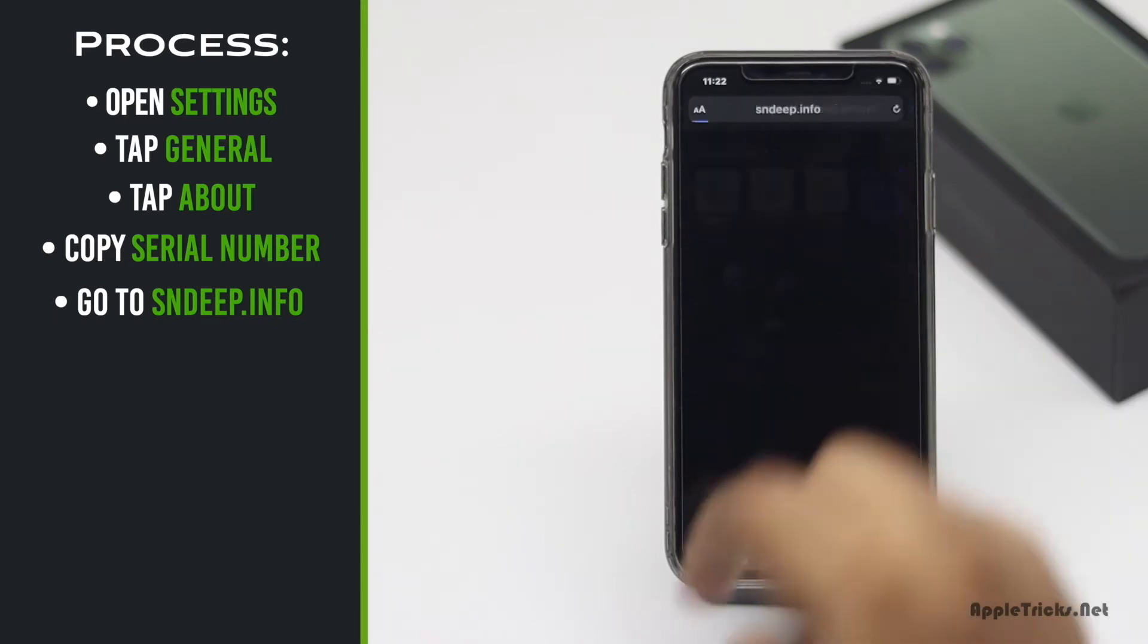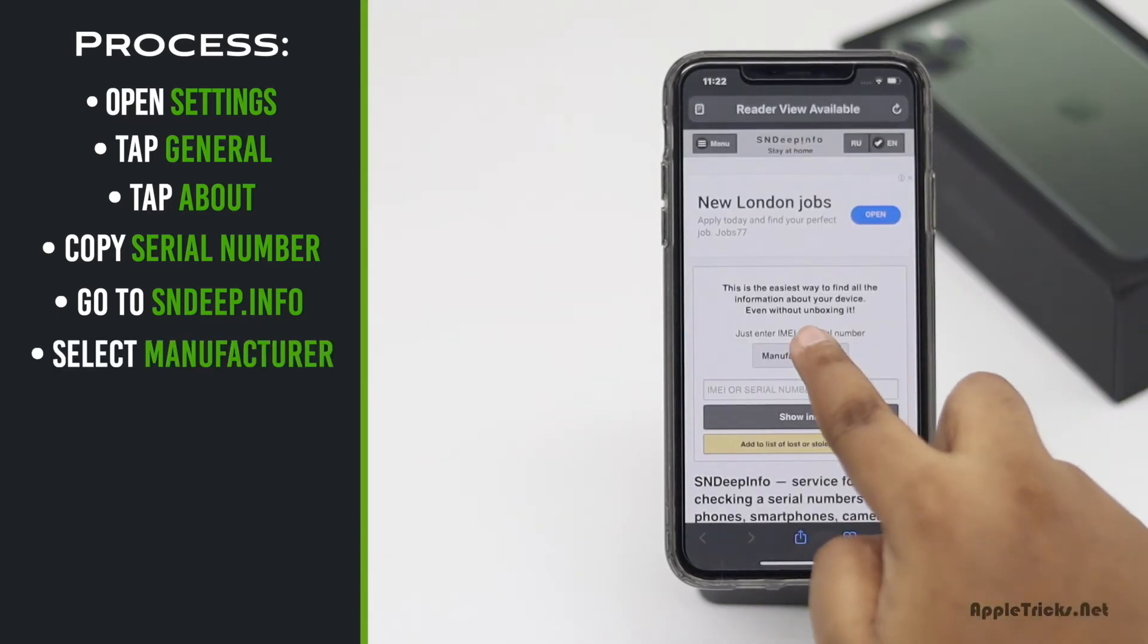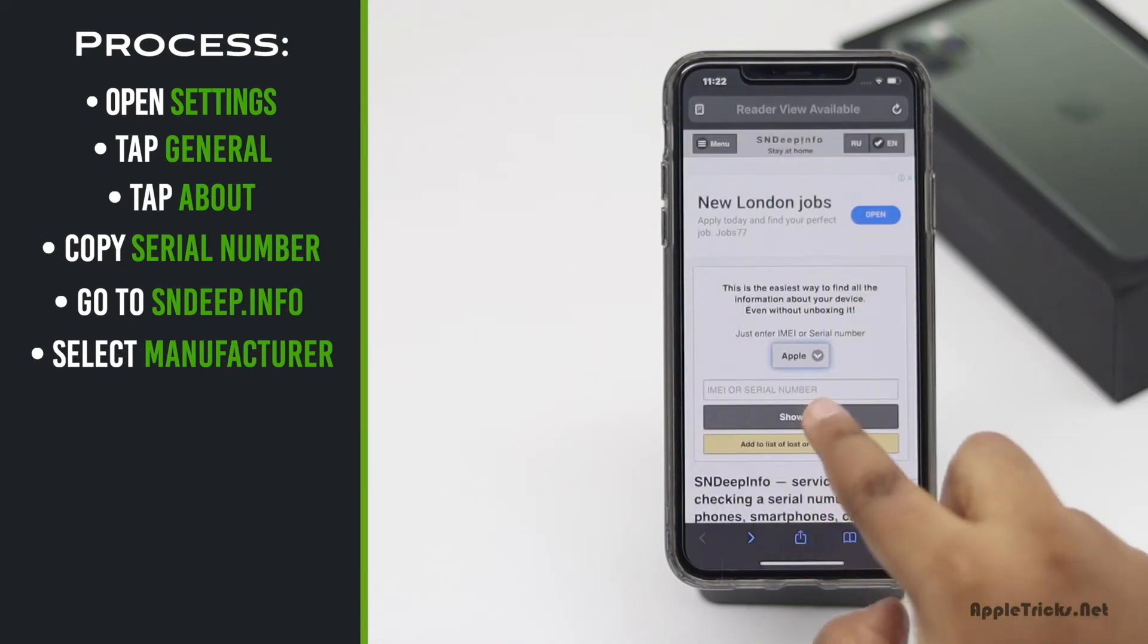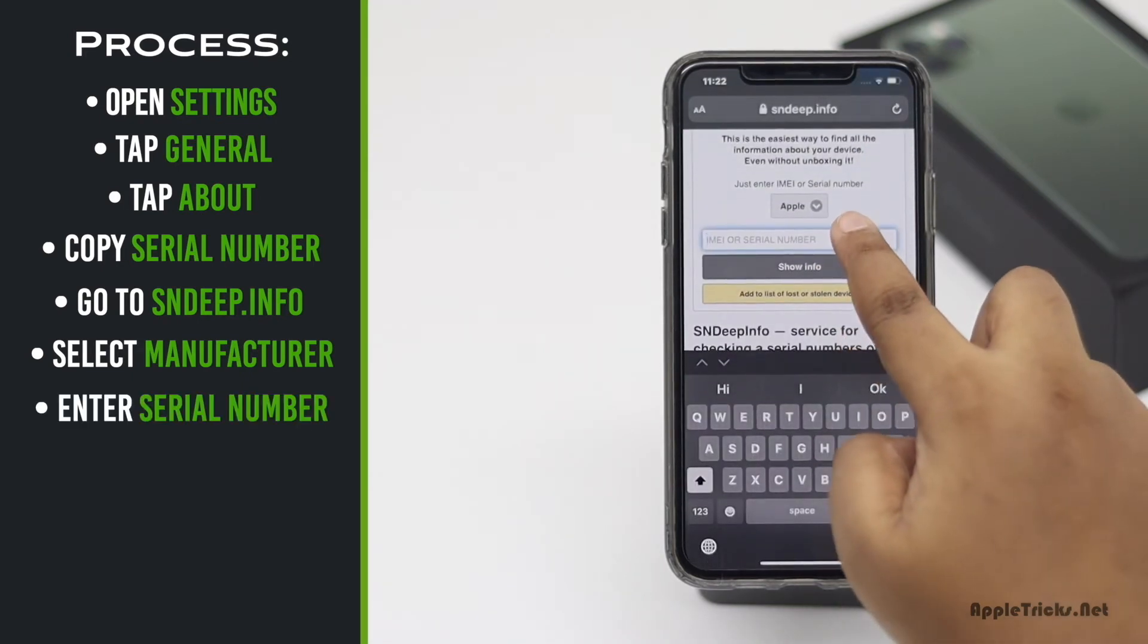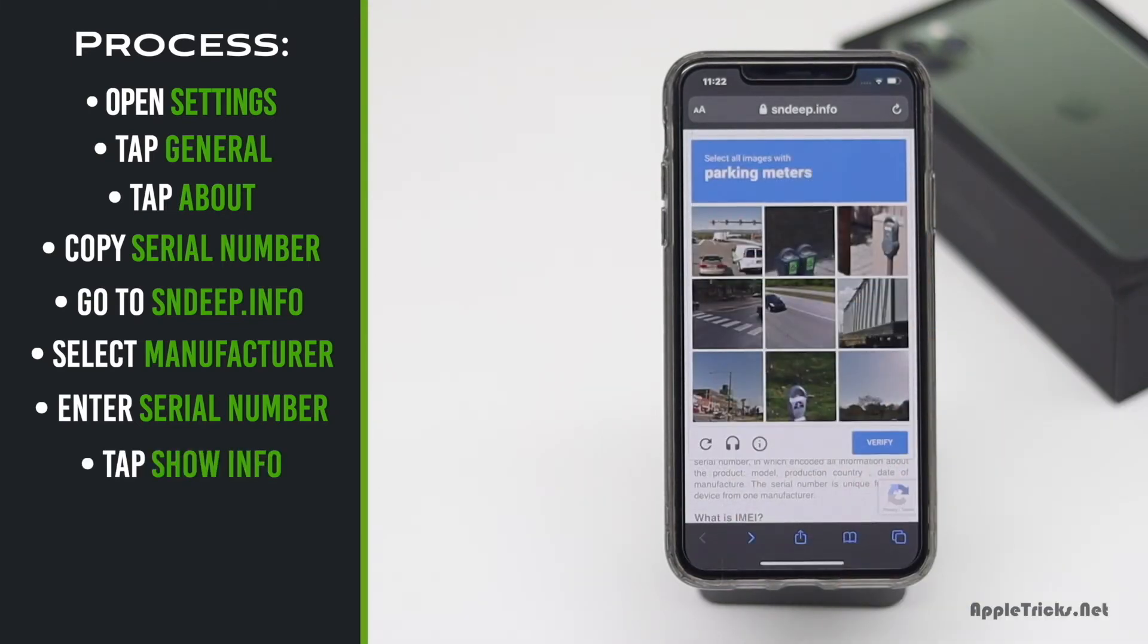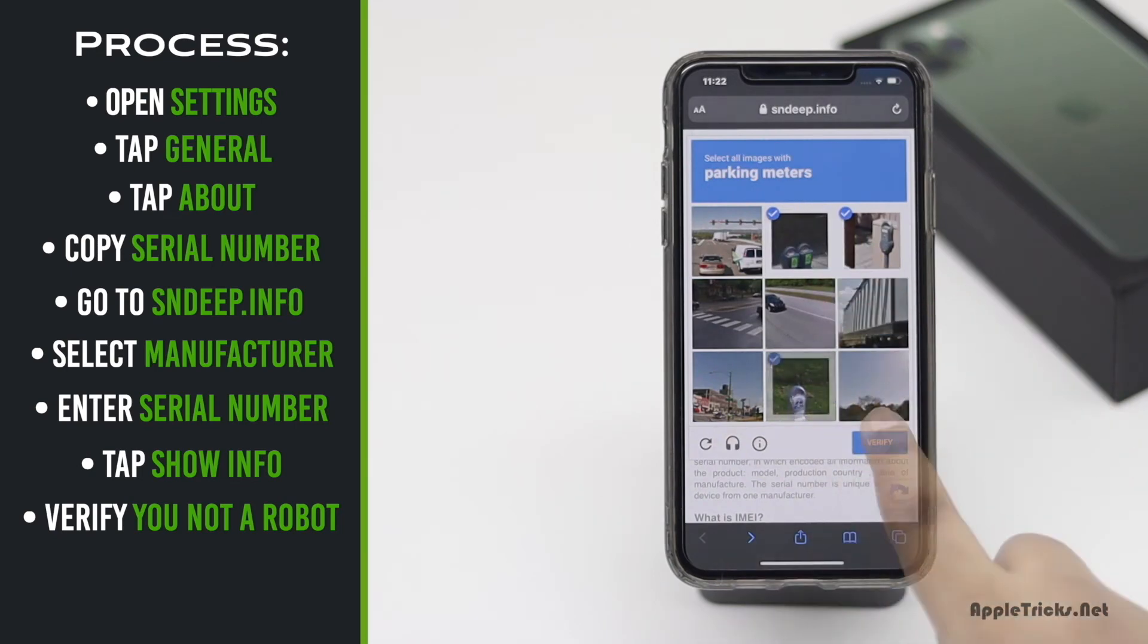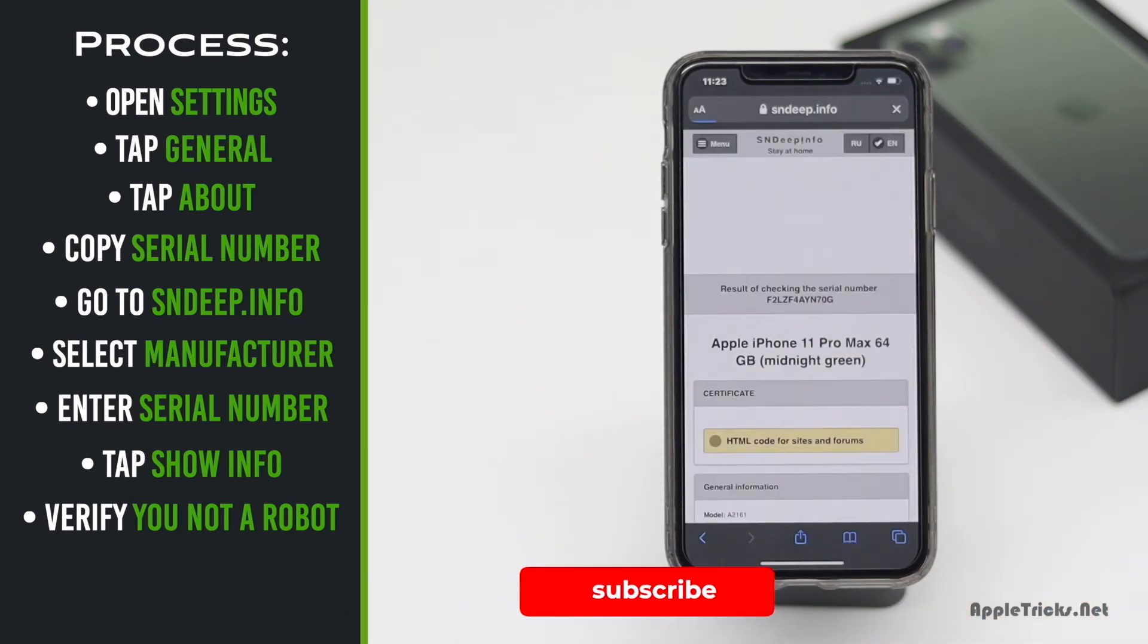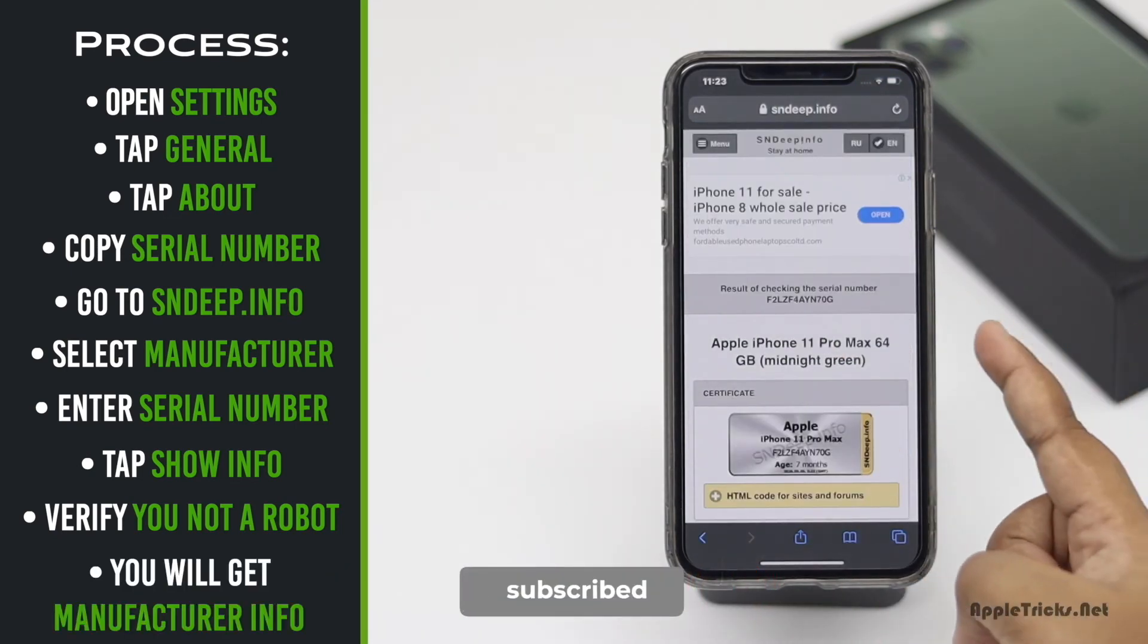Select the manufacturer, enter your iPhone serial number, tap Show Info, verify you are not a robot and you will get how old your iPhone is.